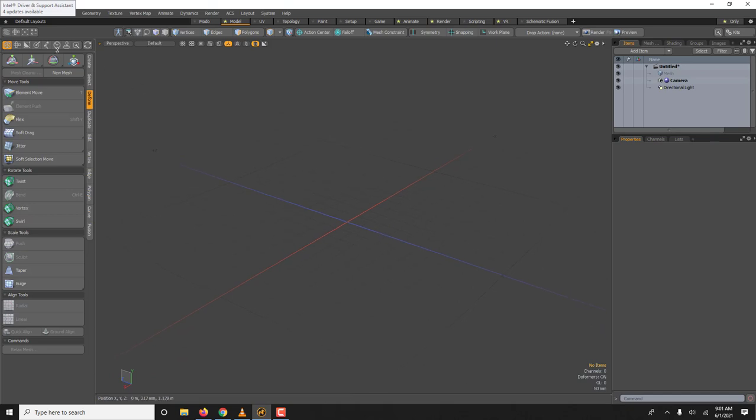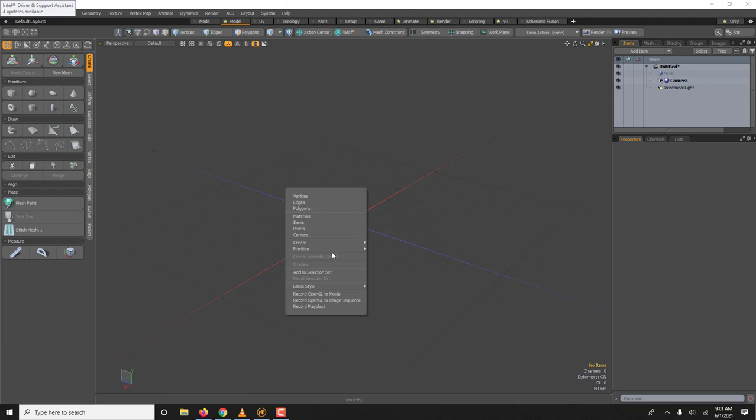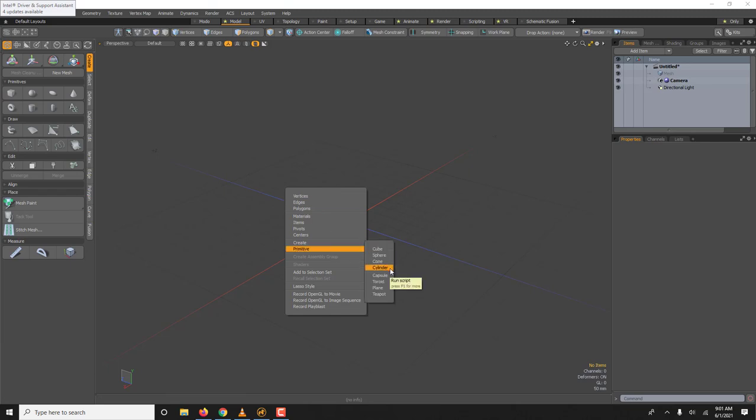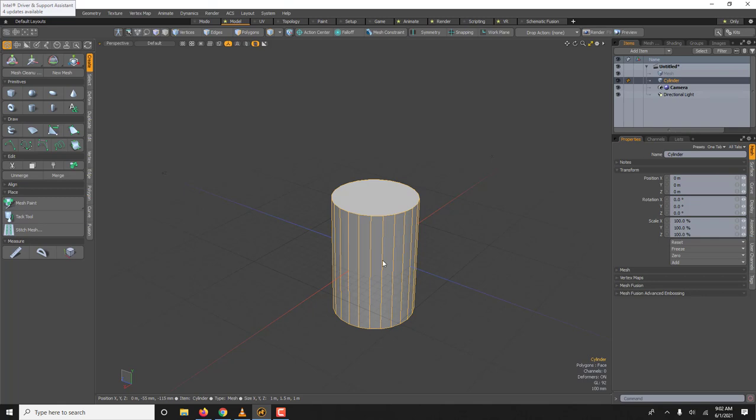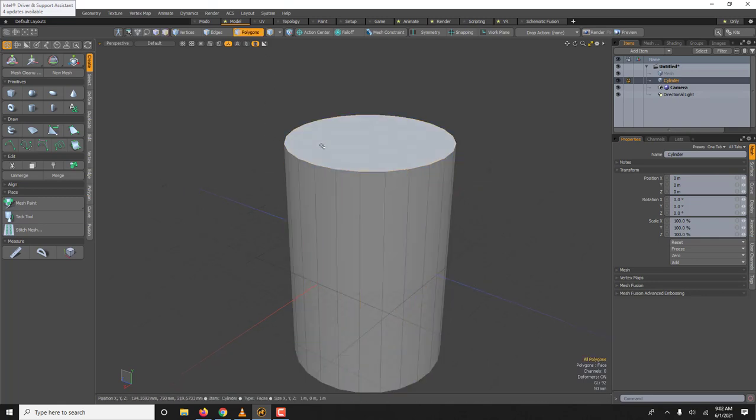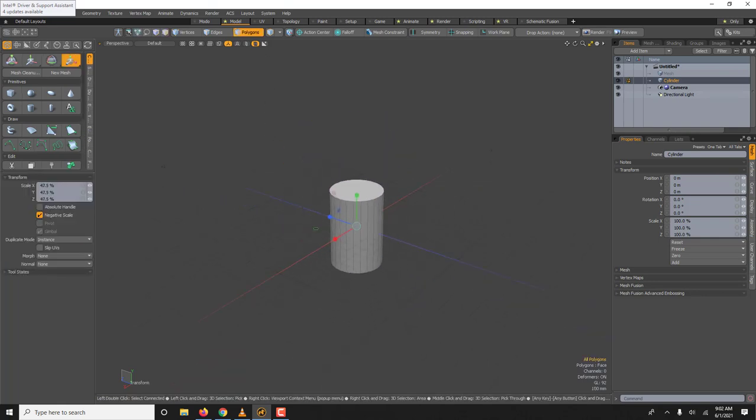Now sometime when you'll be doing neon you'll need hardware. So the way I make the hardware you could start with a cylinder like this. In polygon you could scale it so it's not as big.